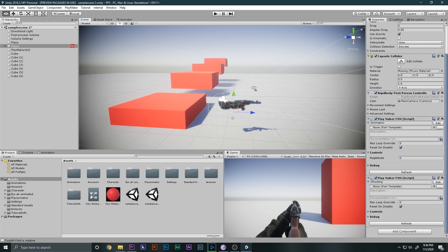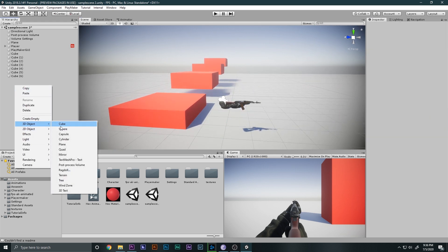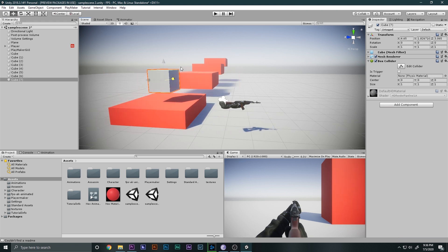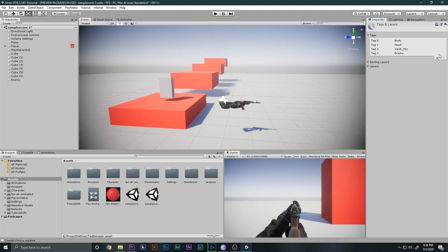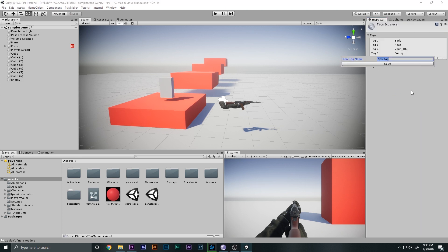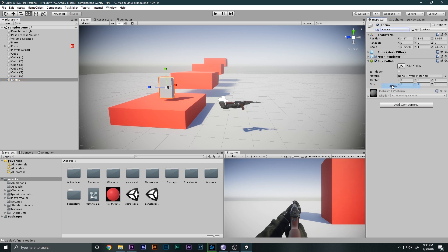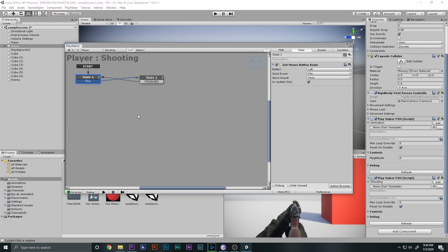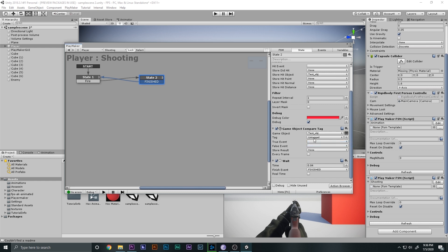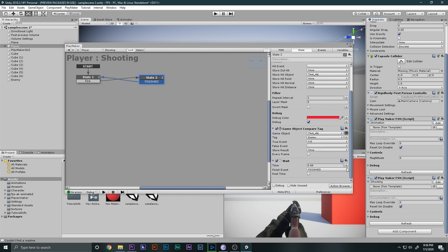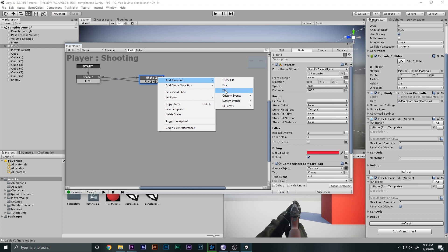For this video, instead of a real enemy we'll use a dummy cube. I'll create a cube, position and scale it, and rename it 'Enemy'. Then in the Tags settings I'll add an 'enemy' tag using the plus sign, come back to the cube, and assign it the 'enemy' tag. Now whenever the ray hits this cube, the FSM will recognize it as an enemy.